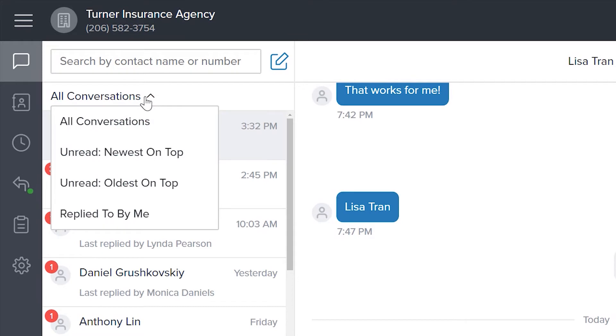Users can filter by the type of conversations they want to see listed. Sorting by all conversations will display your entire communication history.